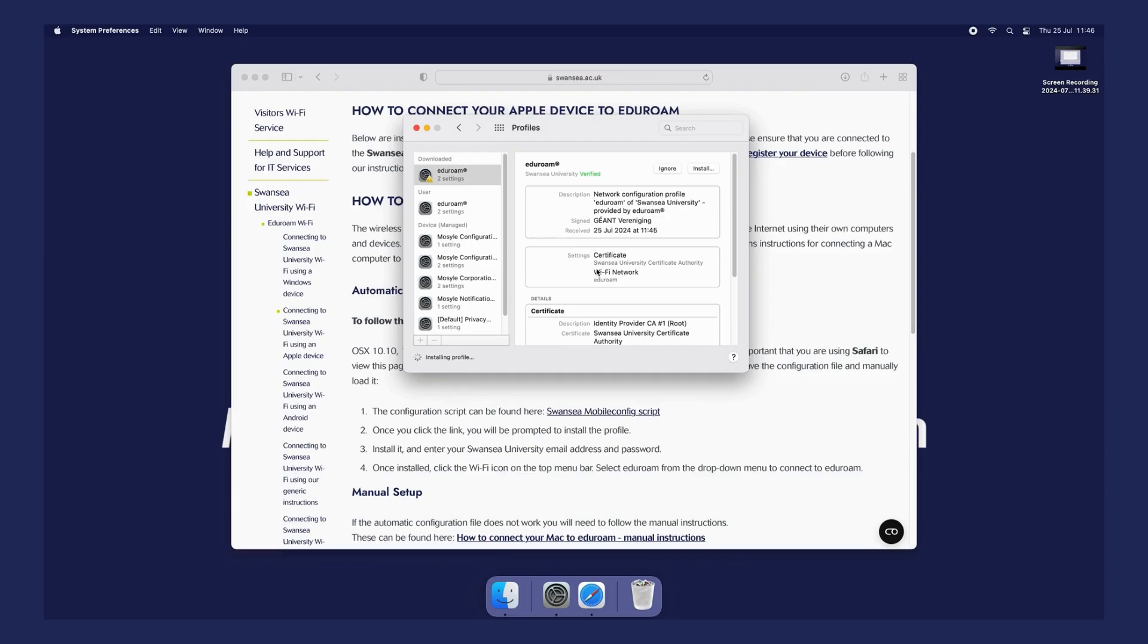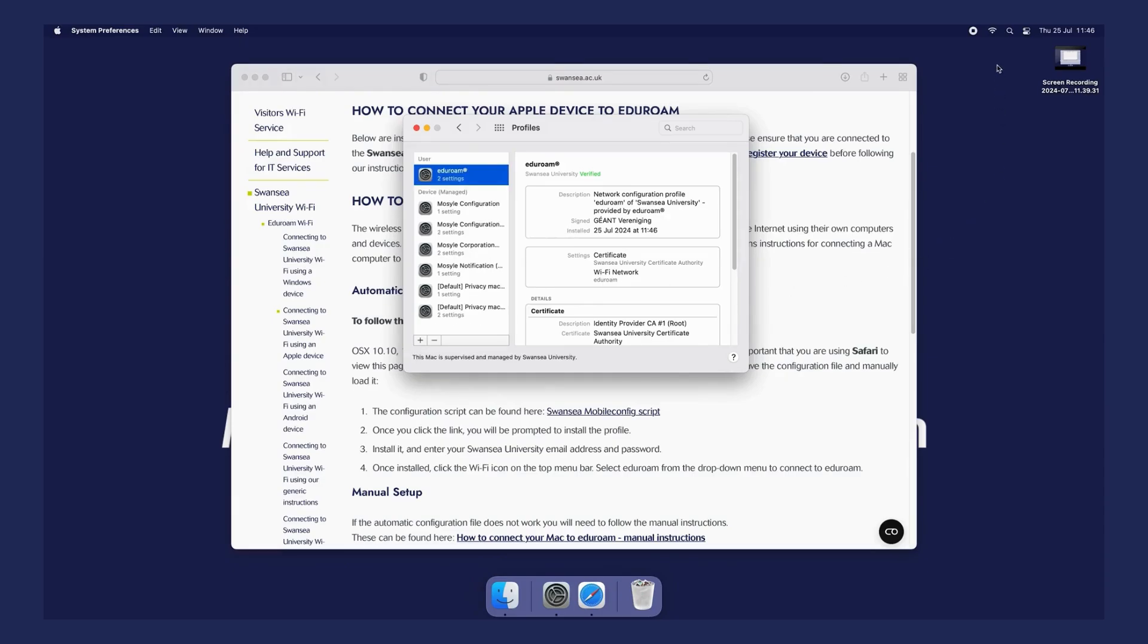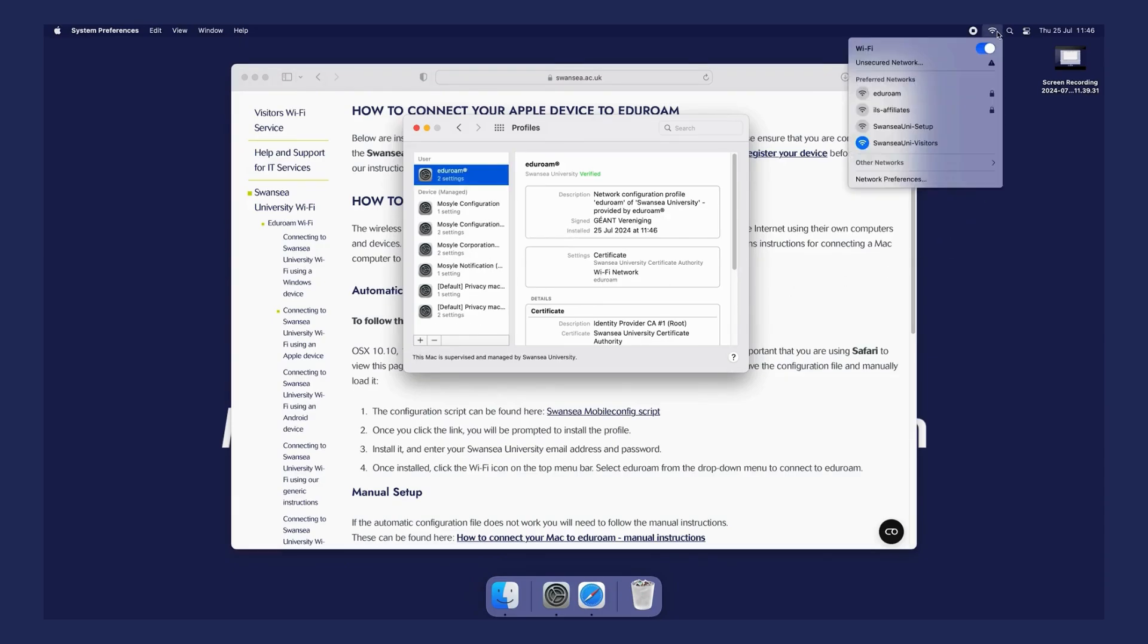The profile will install. Click your Wi-Fi settings and choose the eduroam network. Your device will then connect.